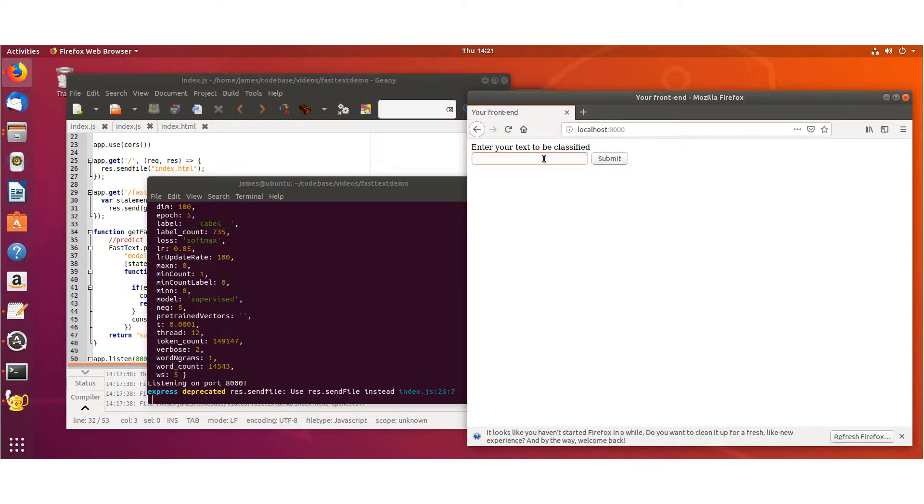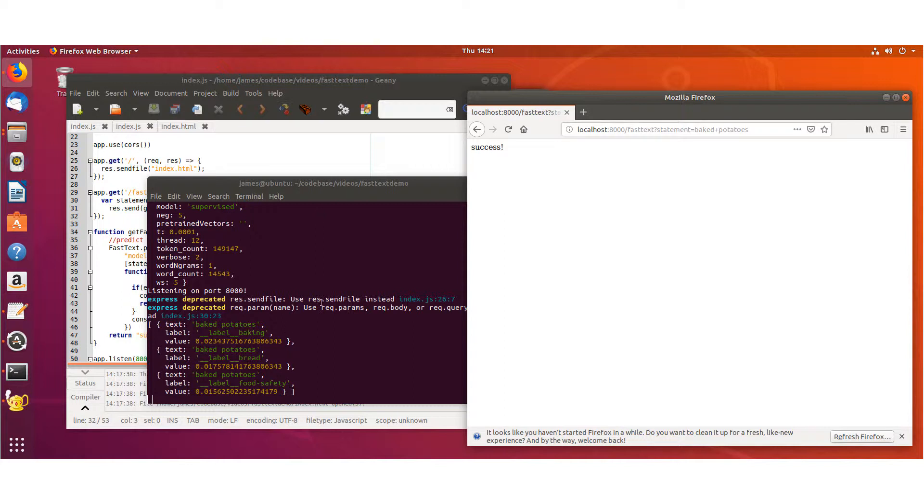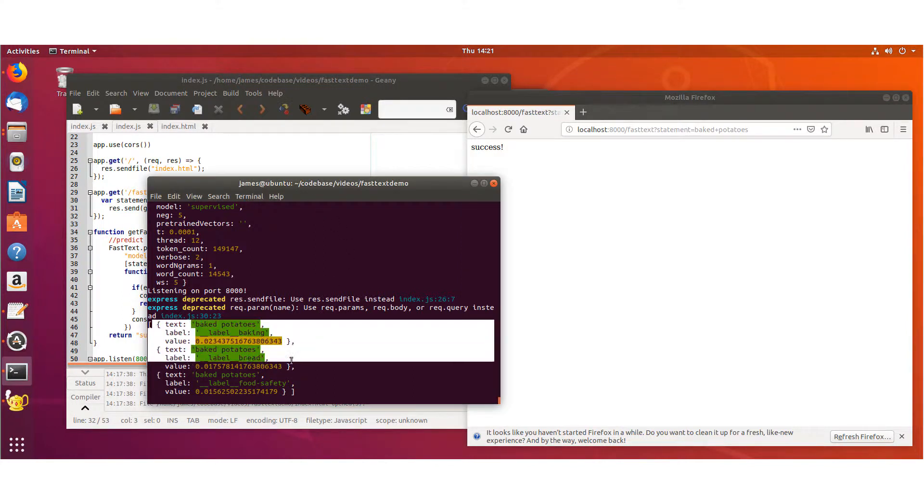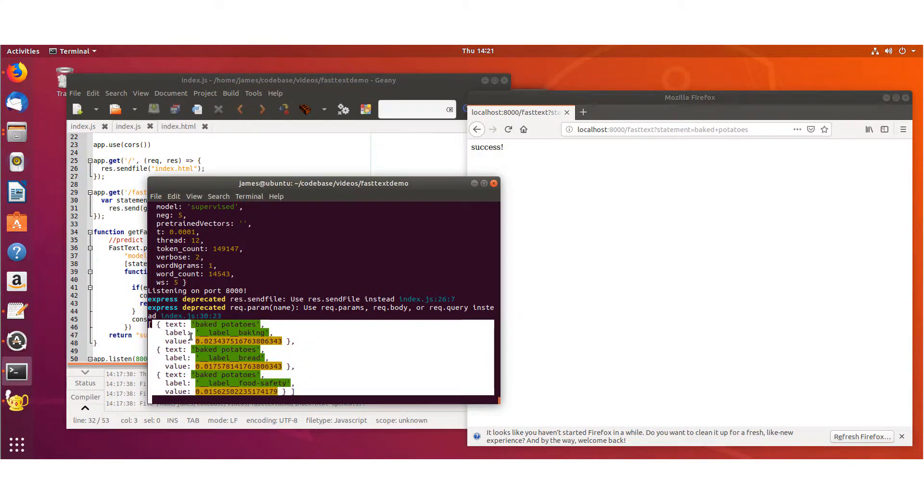And because this is a Stack Exchange for cooking, I'll say baked potatoes. And make sure I spell it right this time. Awesome. You can see the response come back as an array of the classifications and its confidence in each of those values.